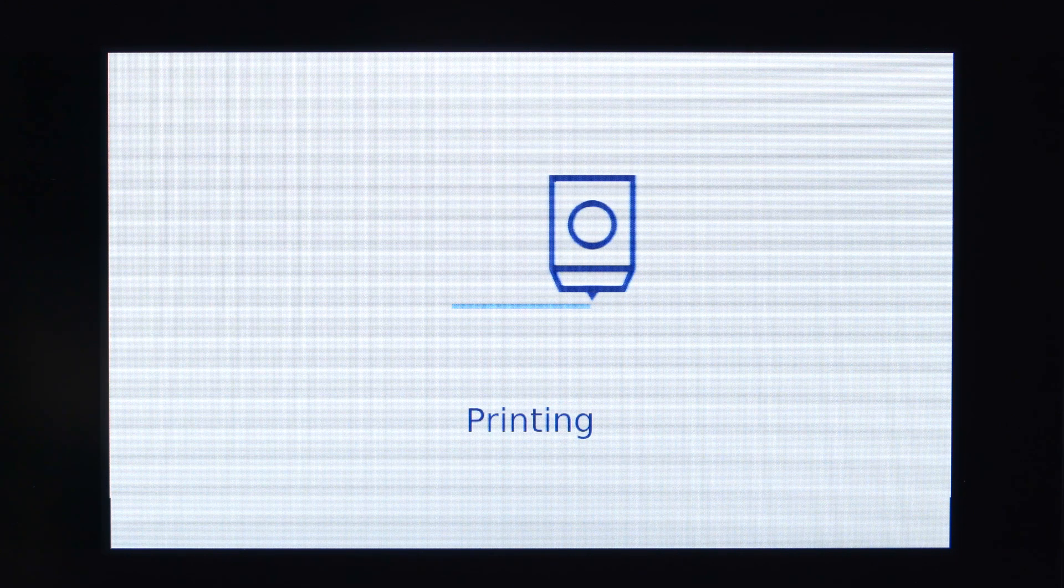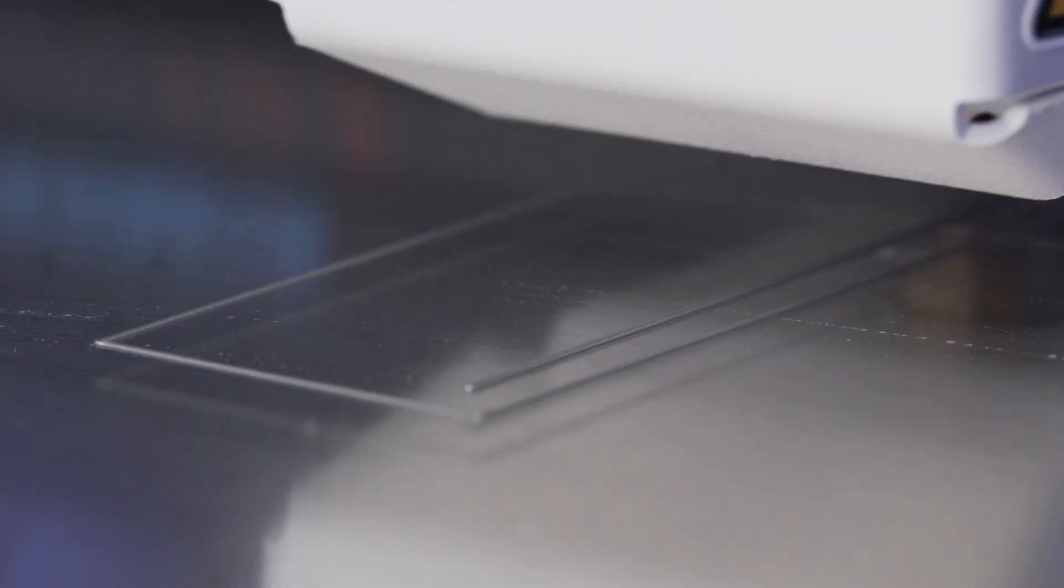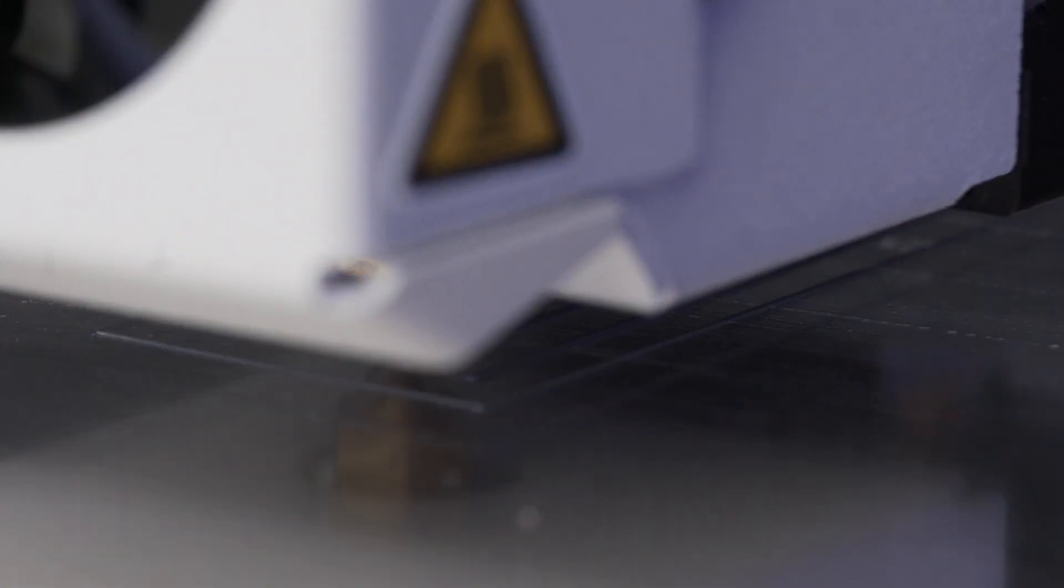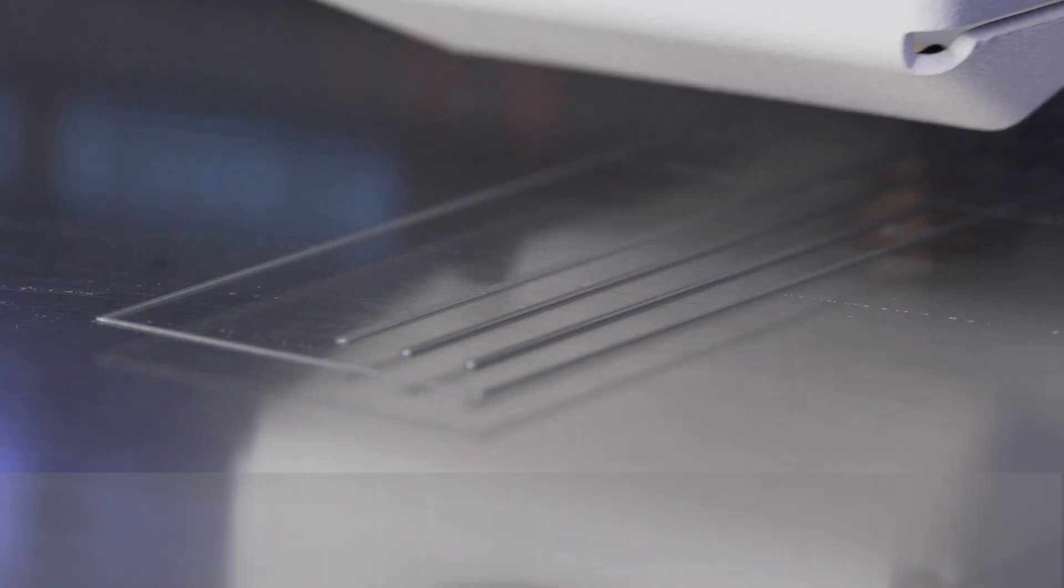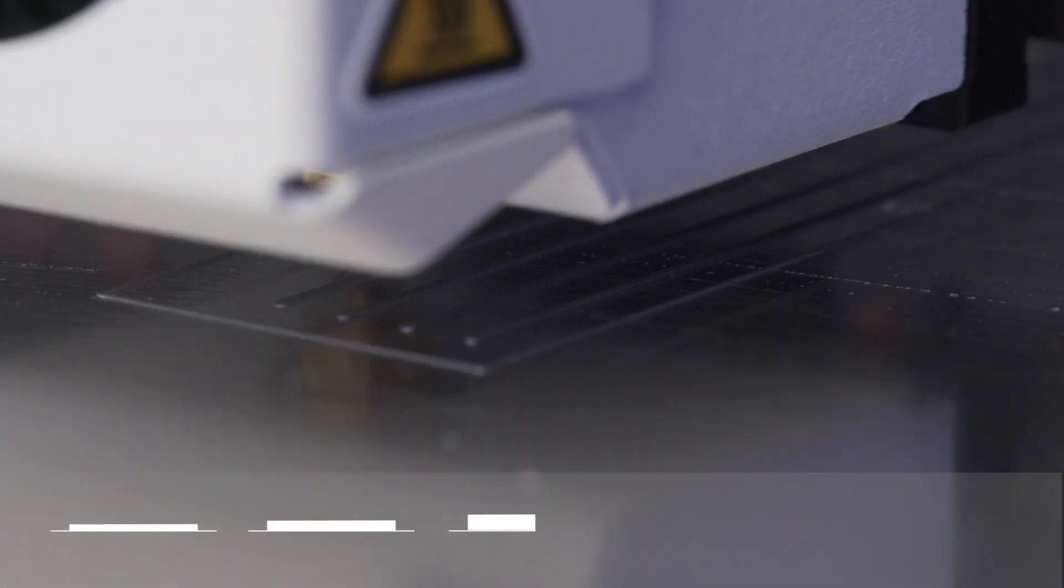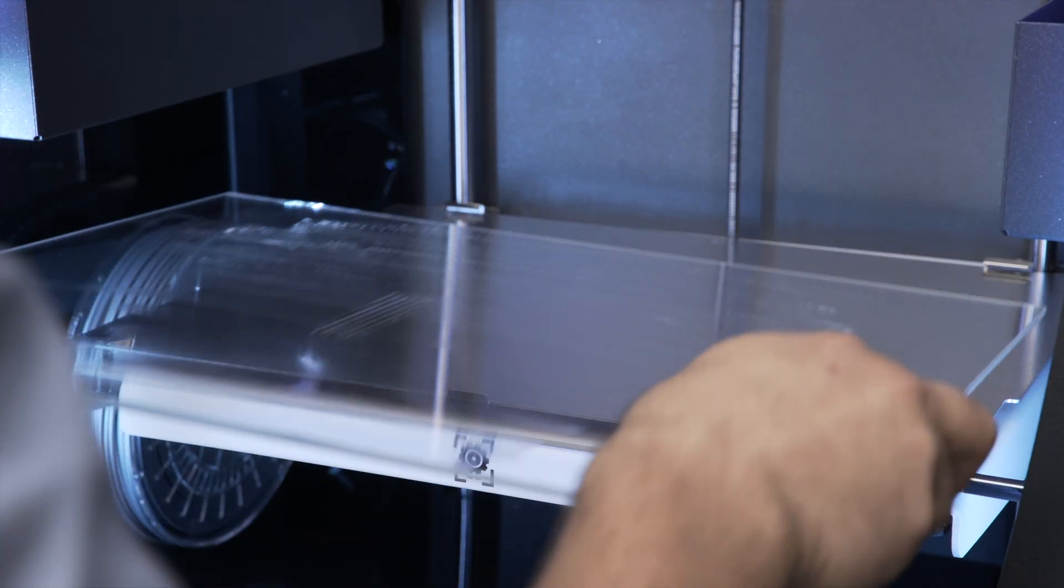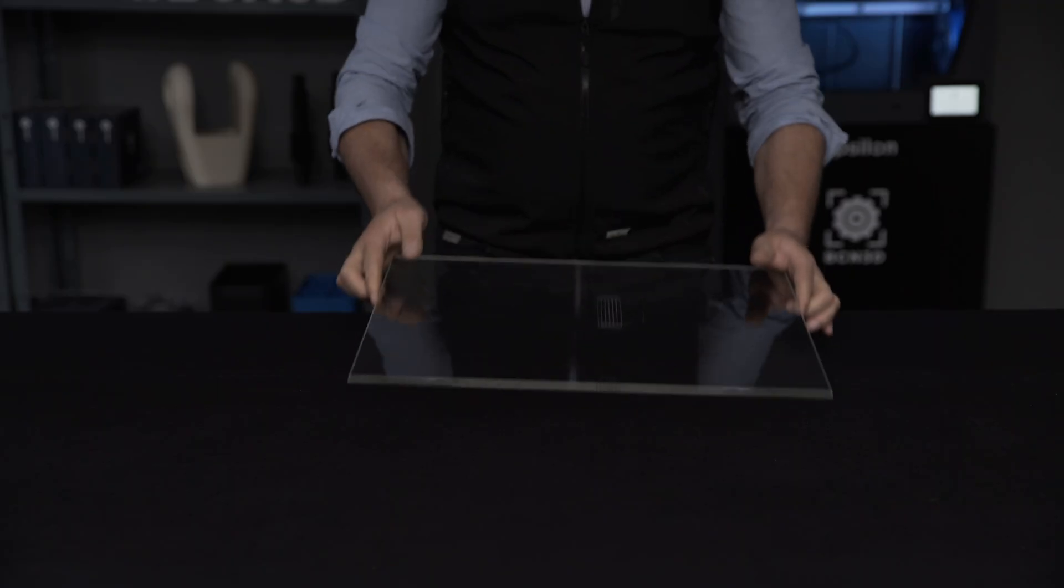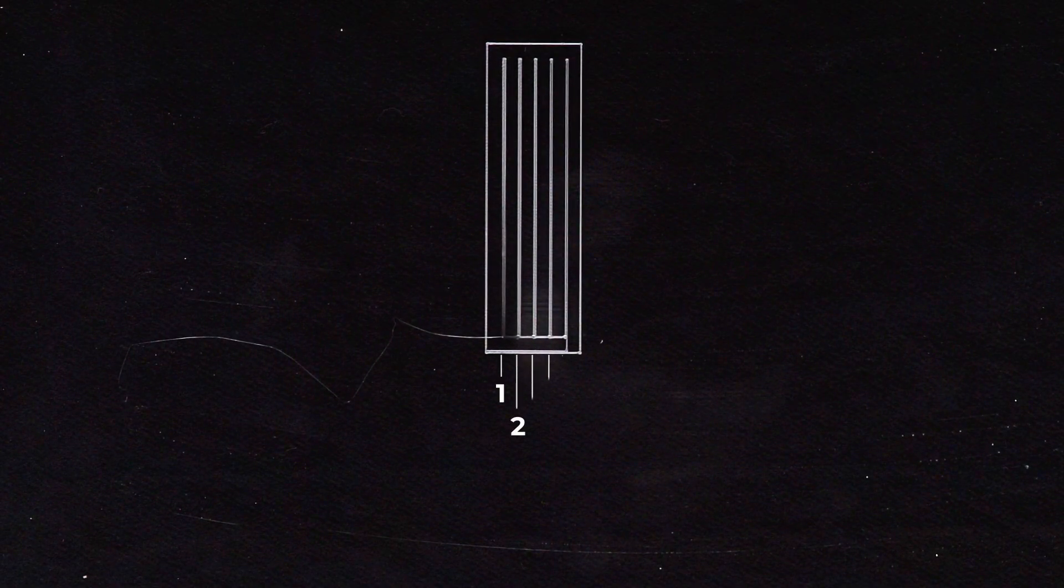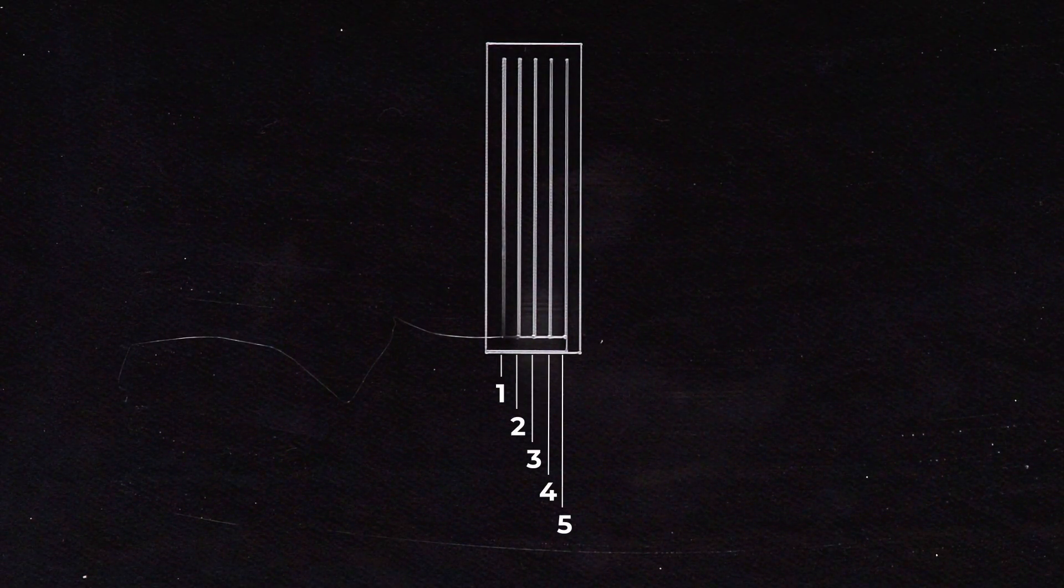The printer will start to create five calibration lines from right to left. Each line will be more adhered to the print surface than the previous one. You can take the print surface out to examine the calibration lines. You can also touch them to feel the thickness of each sample.